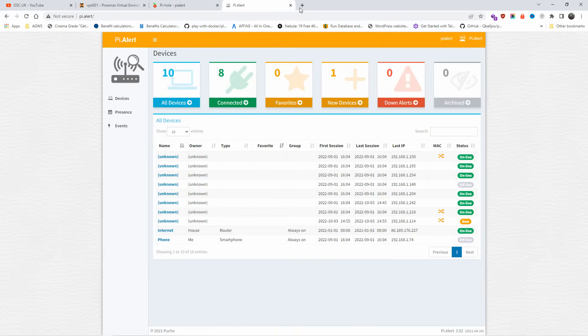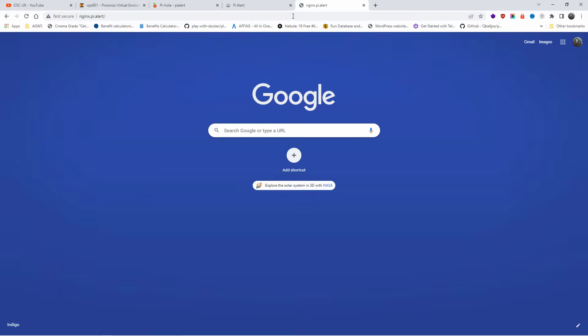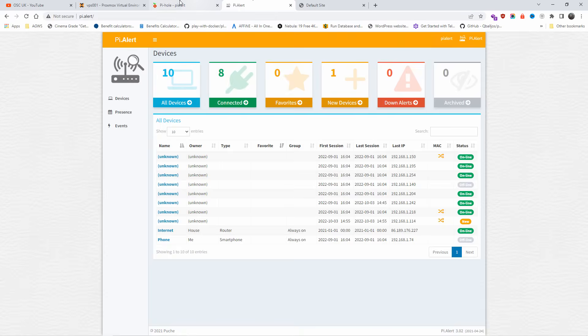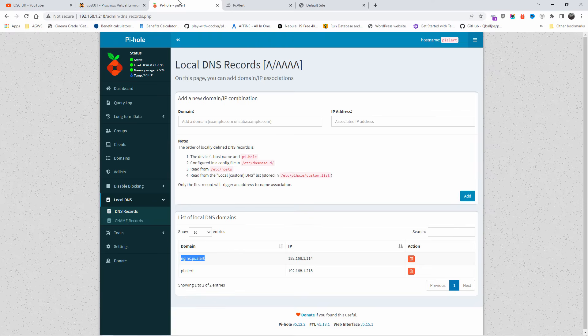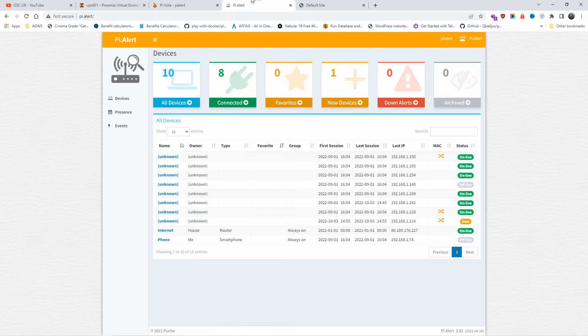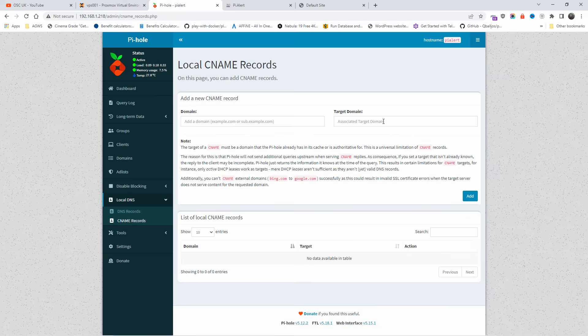So you actually see it. And now as you can see, it goes with the actual local domain. And this is how I do it locally. We also got the CNAME records. And here, for example, let me do so the actual associated target domain is going to be Pi Alert.